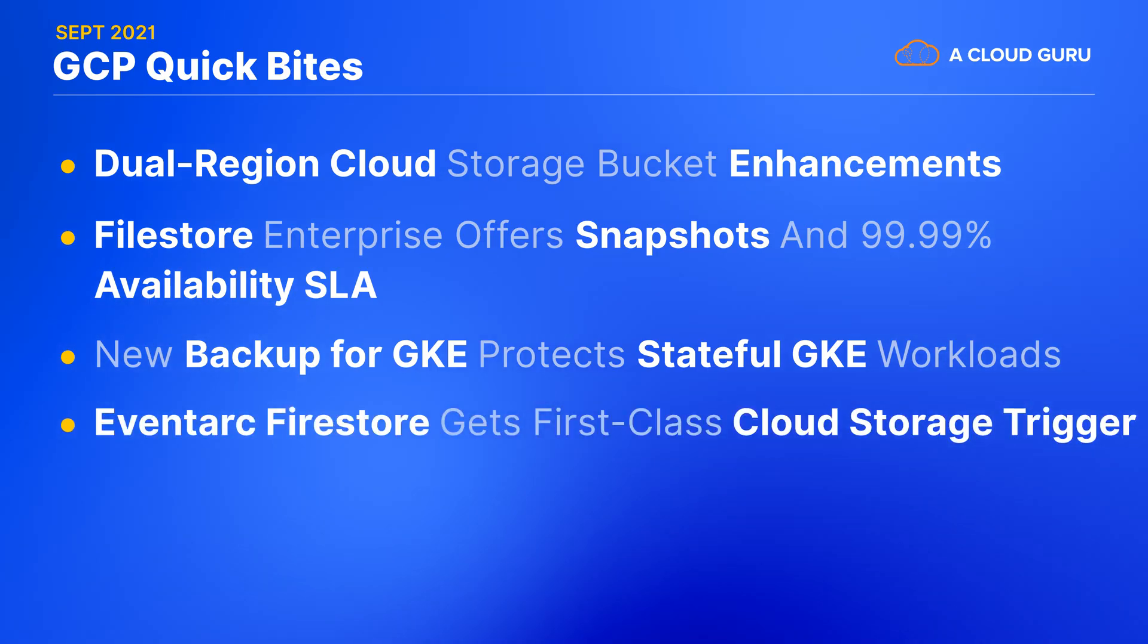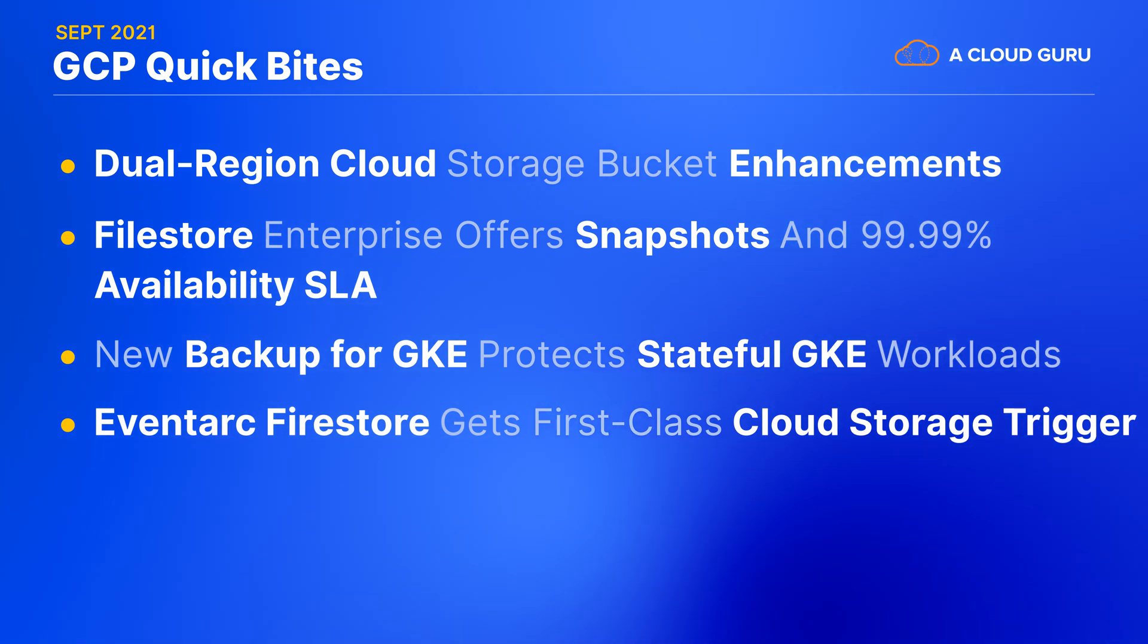In case you're using Eventarc to connect together services and manage events, you may now be happy to hear that cloud storage buckets are now a first-class event trigger in Eventarc. Previously, you would have to capture such events through cloud audit logs, which added latency and complexity.